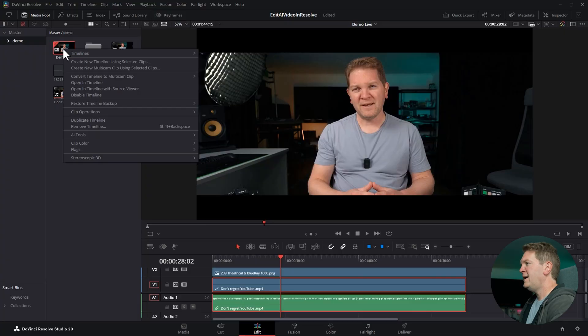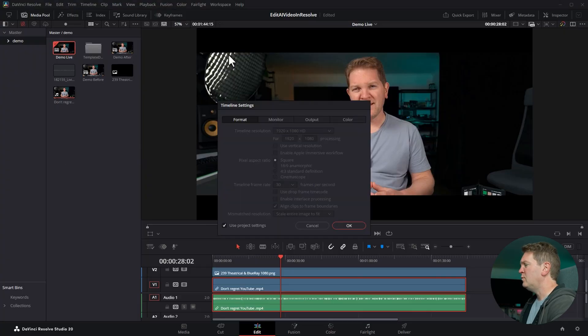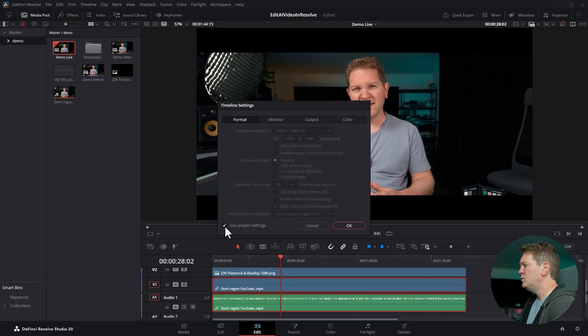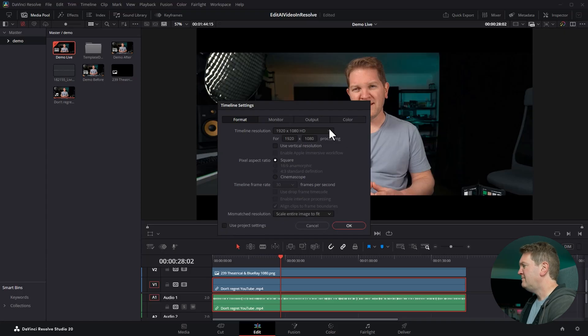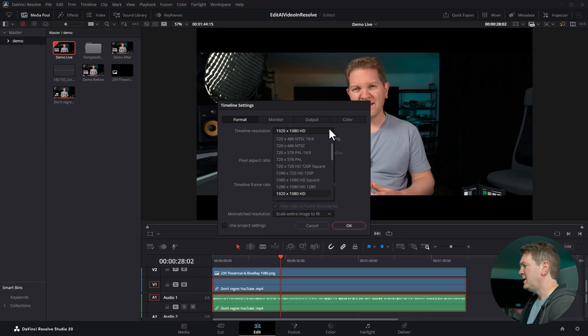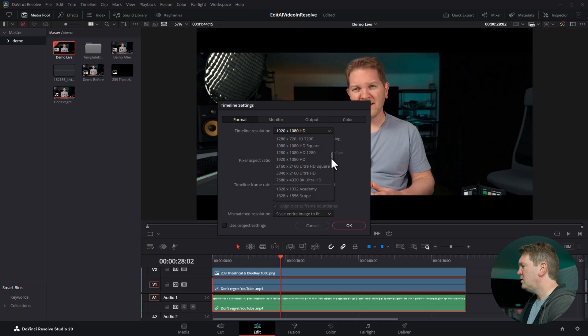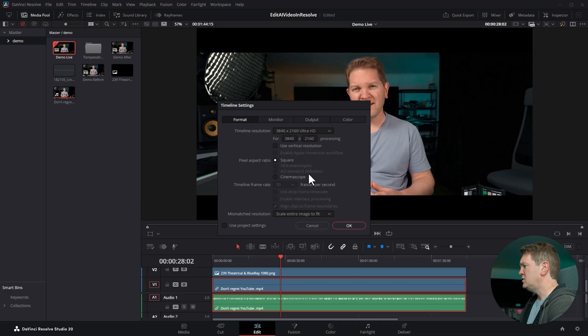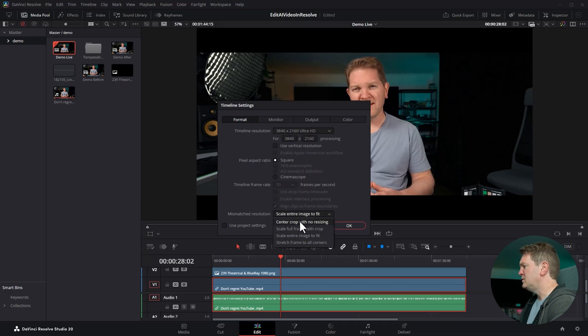I'm going to come back to the timeline settings and we're going to uncheck use project settings. The AI generated video that we're working with was 1920 by 1080 HD. We're going to change the timeline to 4K UHD. We'll also set this back to center crop with no resizing and hit OK.